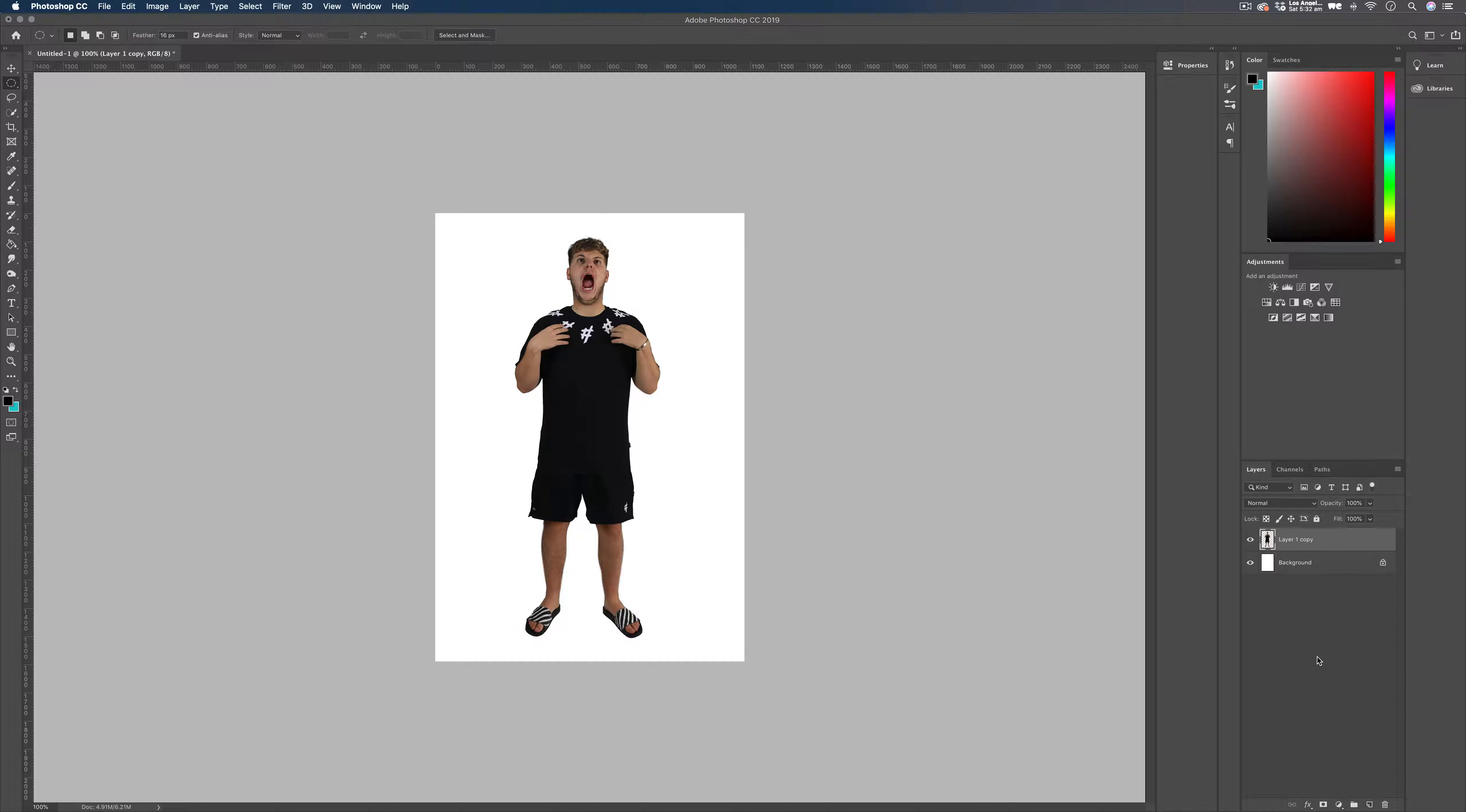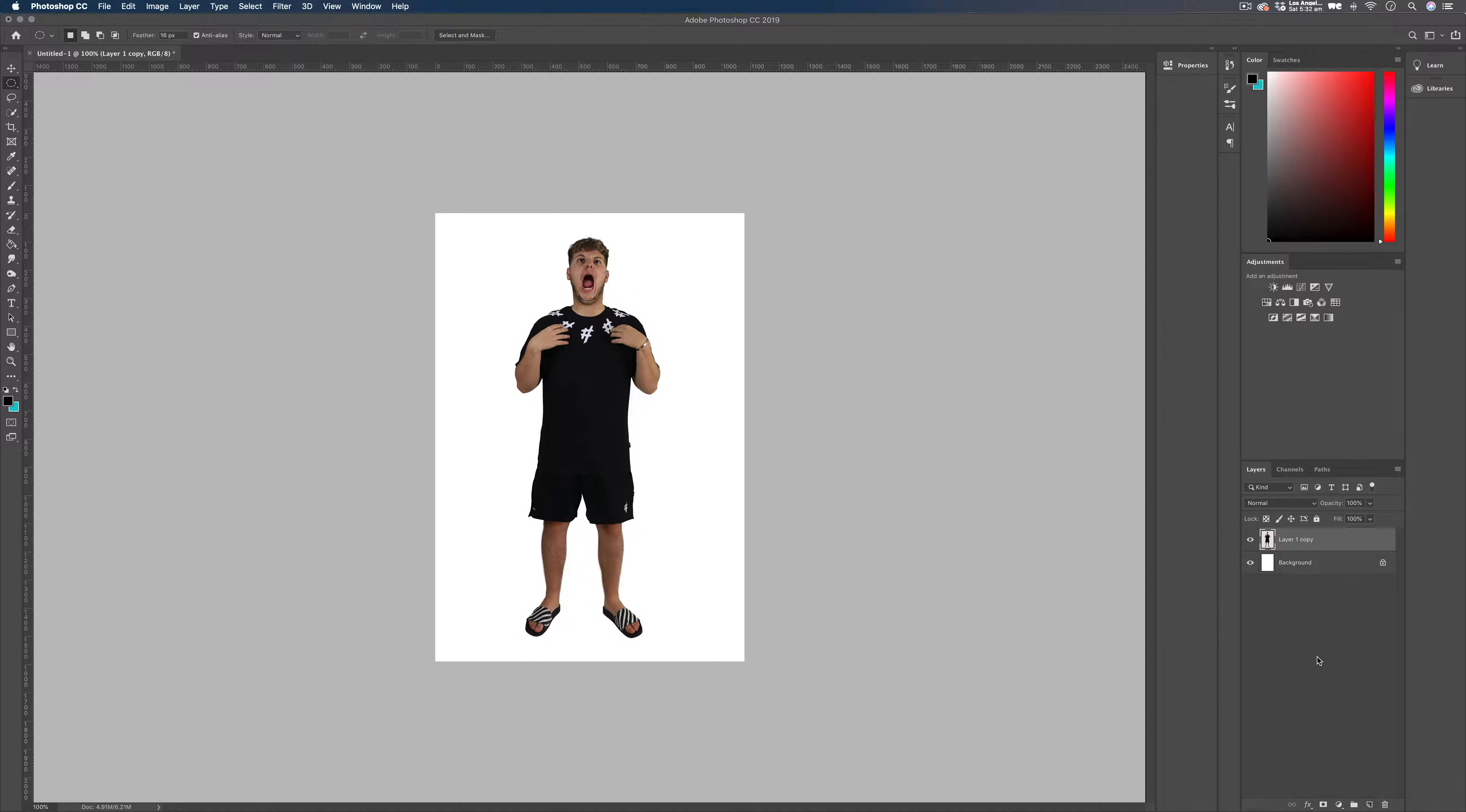Today we're going to be looking at how to create this simple particle effect in Photoshop just by using a couple of brushes and some masks. As always, I'll talk you through it step by step. Let's jump into Photoshop and make a start.